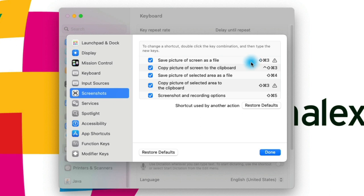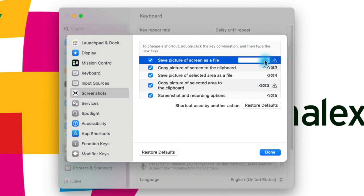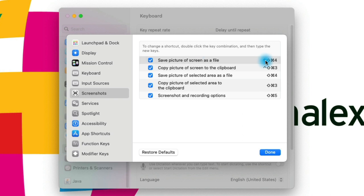On Windows it's three keys. I wanted to show you that on Mac you can change them. By default on Mac, we have Save Picture of Screen as File, which is Command-Shift-3 — that's your basic screenshot. You could double-click here and change it to Command-Control-Shift-4. Now this is the shortcut that used to copy the picture of selected area to the clipboard, and we've changed that to Command-Shift-3.